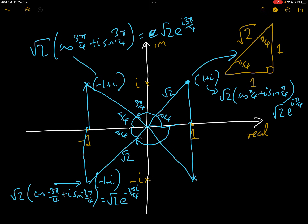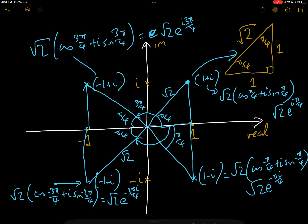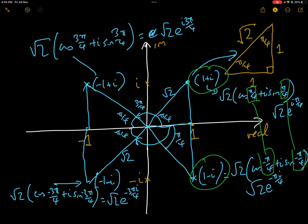Finally, 1−i: the same triangle again, so the modulus is √2. The angle is π/4 but negative because we go in the clockwise (negative) direction. So 1−i = √2·cos(−π/4) + i·sin(−π/4), or √2·e^(−iπ/4). As a matter of interest, the conjugate of 1+i is 1−i, and in polar and exponential form they are almost identical except that the argument is negated. This is true of all conjugates, which are mirrors in the real axis.